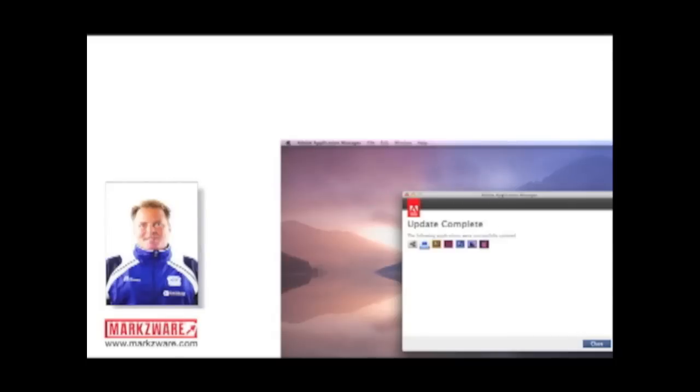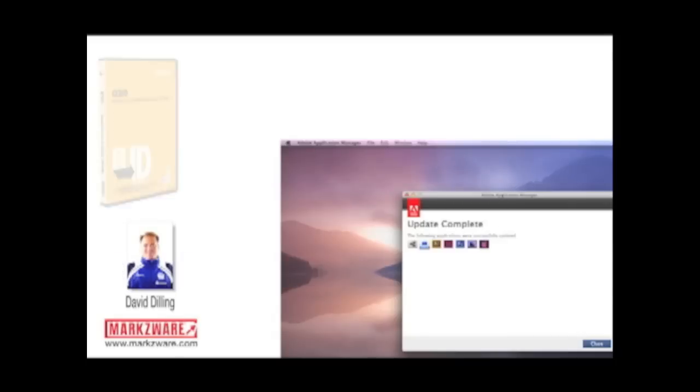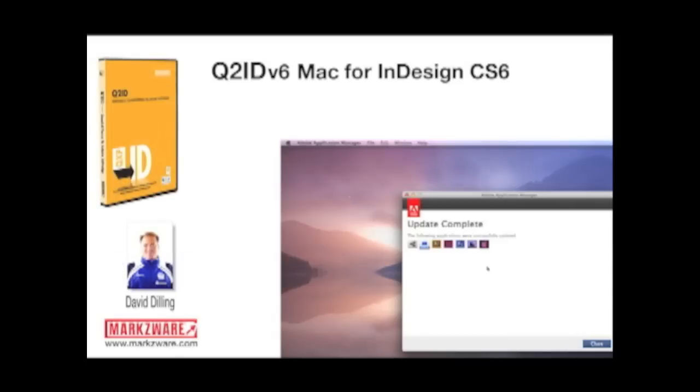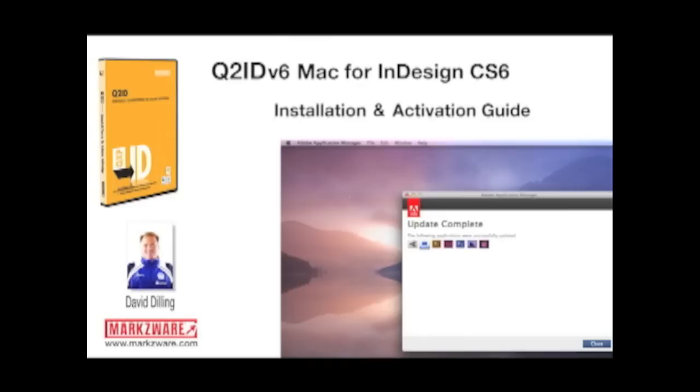Hi, David Dilling from Markzware. Today, we're going to show you Markzware's new Q2ID version 6 for CS6 on the Macintosh. How to install and activate. It's never been easier than with this new version from Markzware.